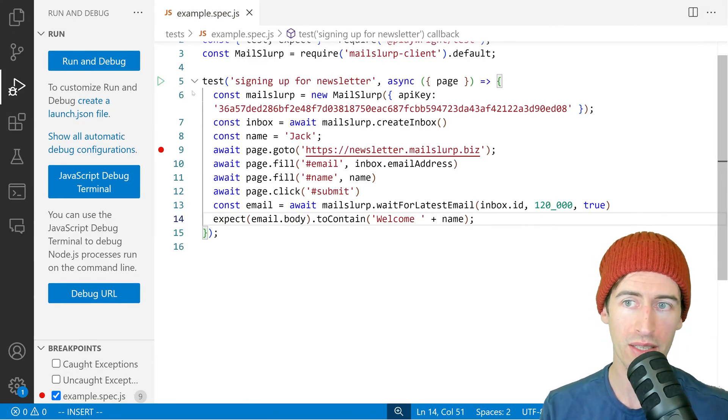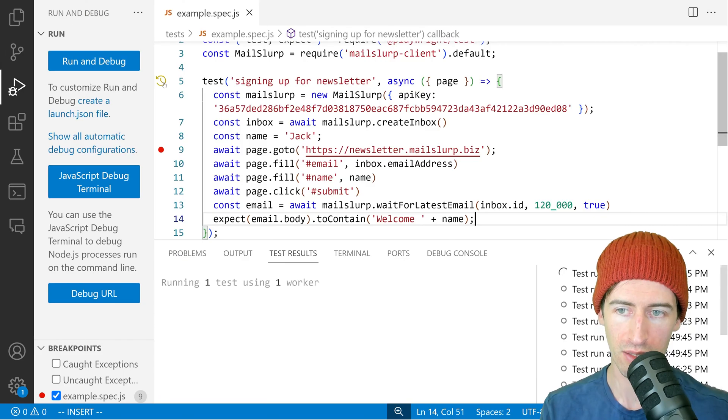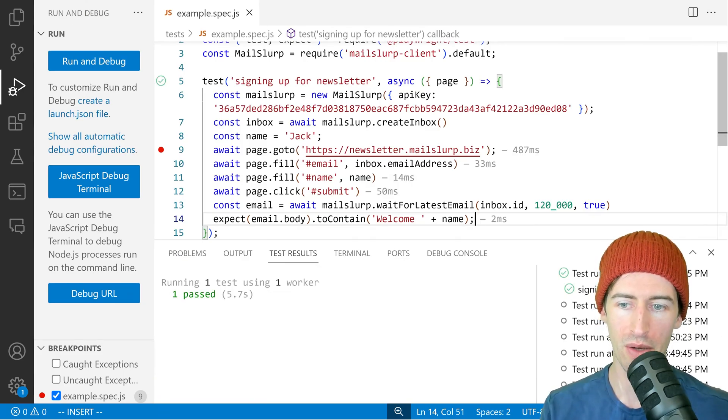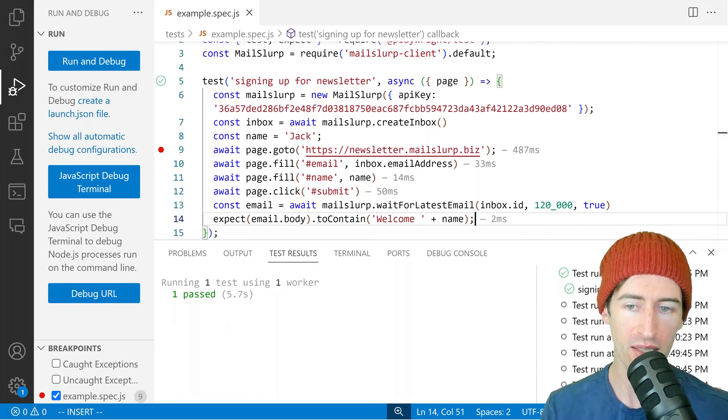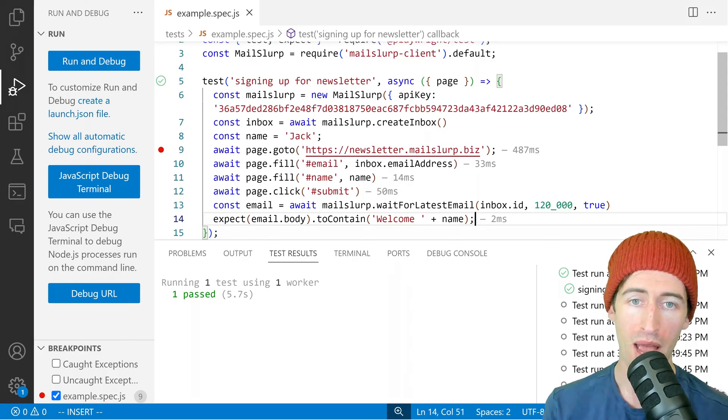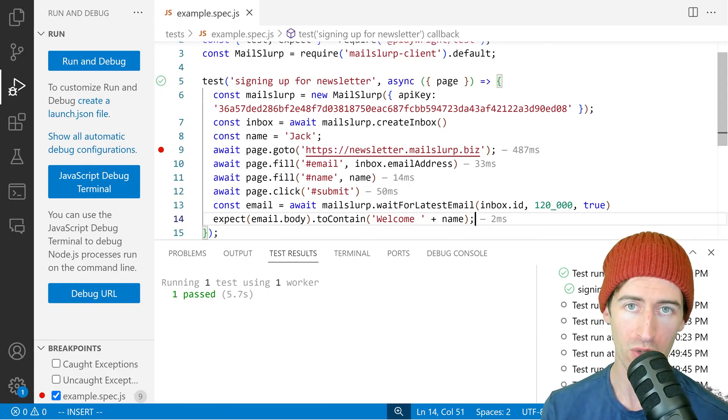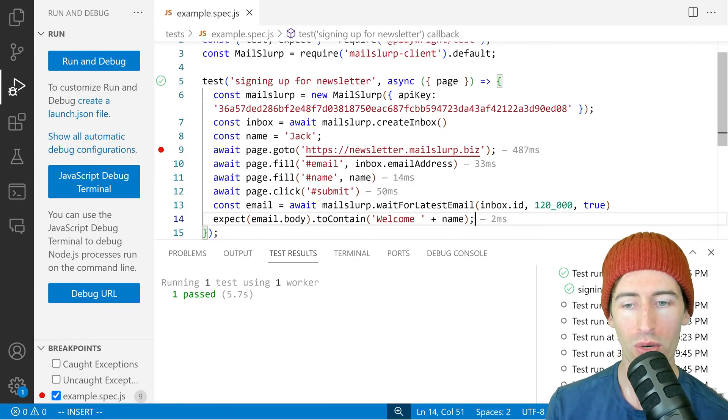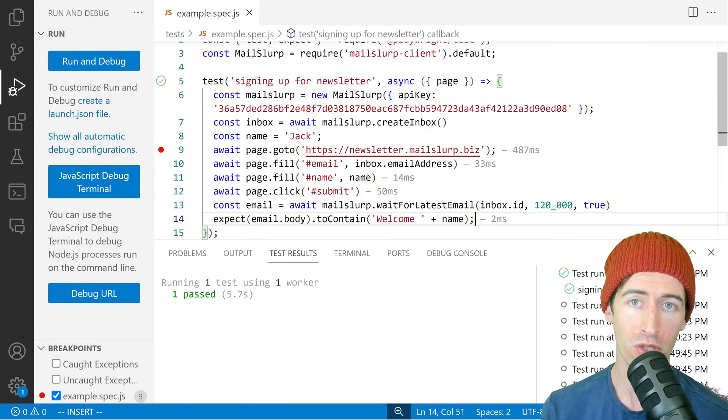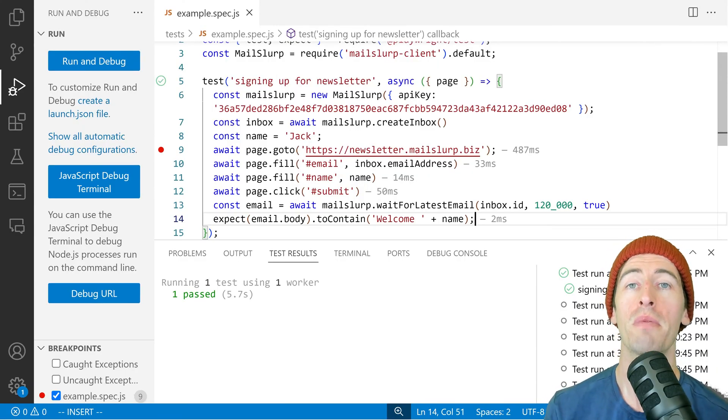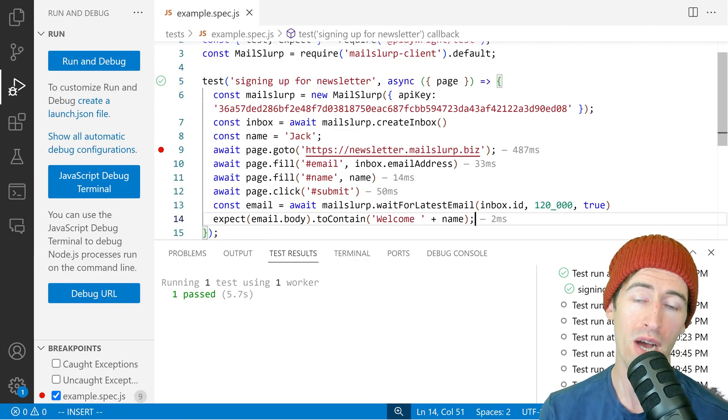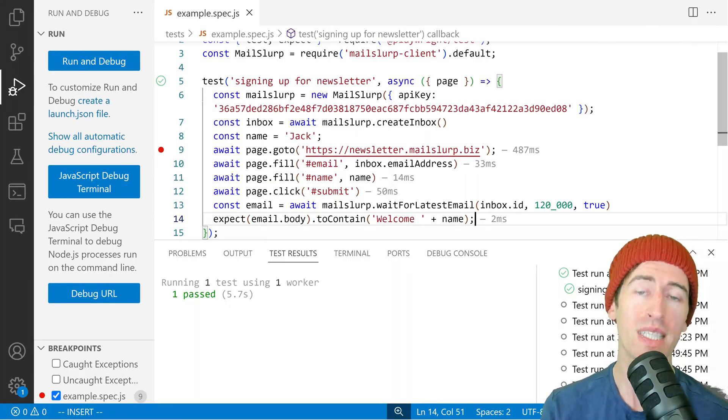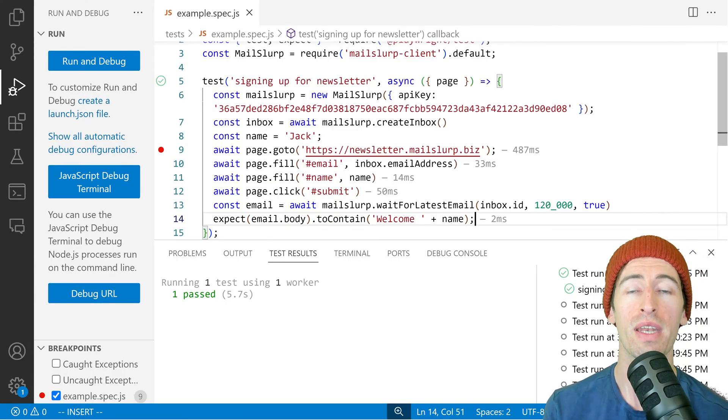Let's run our tests again and see if they pass. We can see now it's waiting and the test has passed. In five seconds, we were able to create a new email address, load our newsletter, sign up for the newsletter, then receive the email sent to that inbox. We then verified the contents of the email contain the correct welcome name.